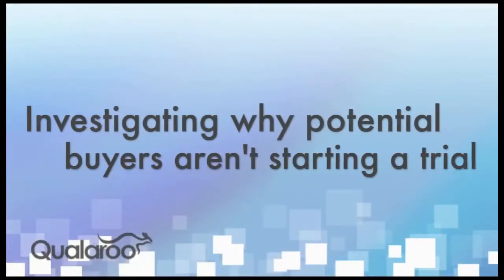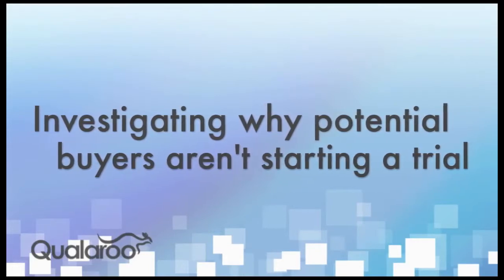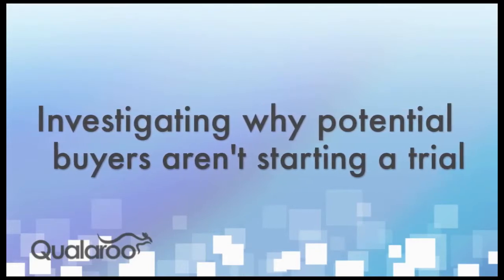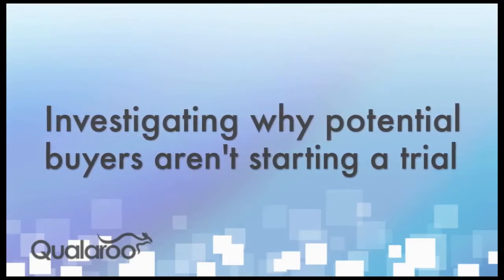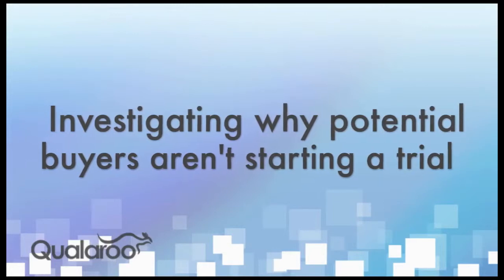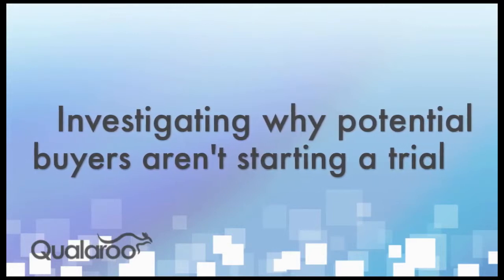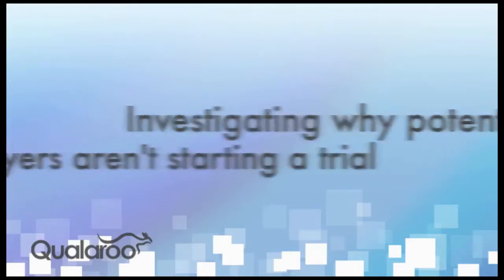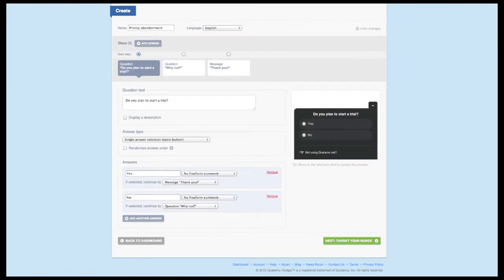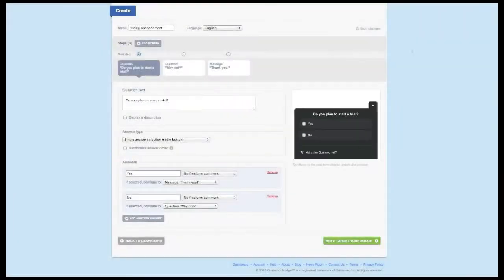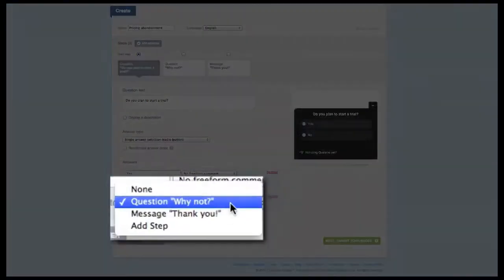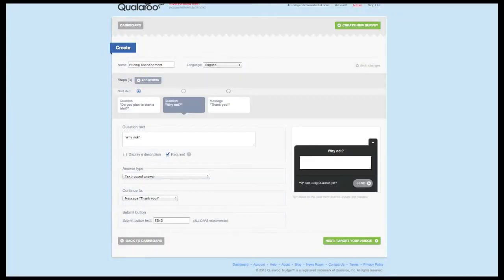This second example is perfect for SaaS businesses. If you have a pricing page, this is a great opportunity to investigate why people leave this section of your site without starting a trial or requesting a demo. Start by asking do you plan to start a trial with yes or no as the answer options. The no option should ask the follow-up question, why not, using the text-based answer type.